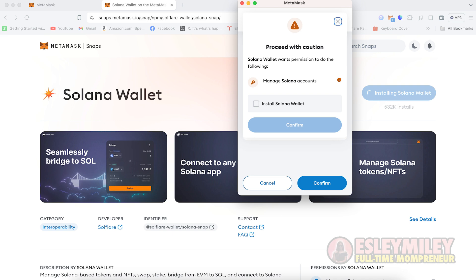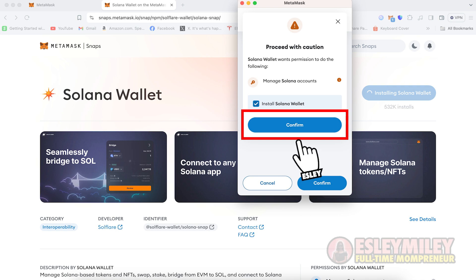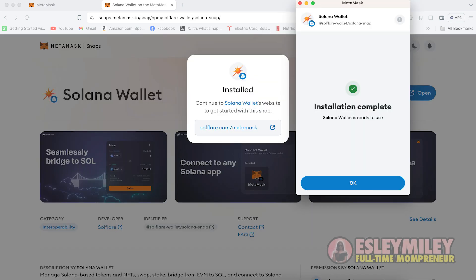After installing, you will receive a warning to manage Solana accounts. Put a checkmark in the box for install Solana Wallet and confirm.